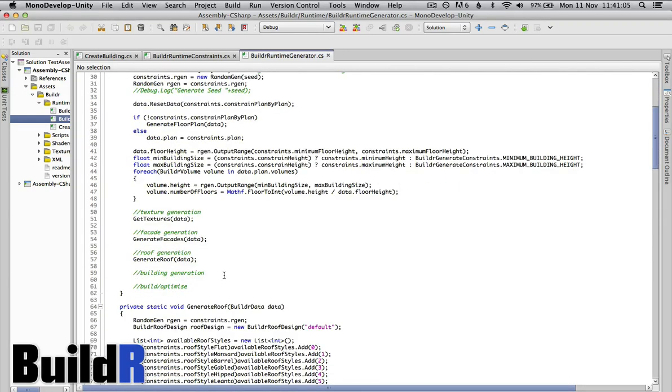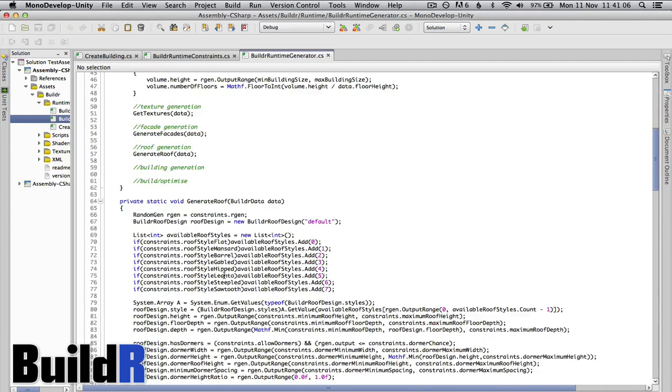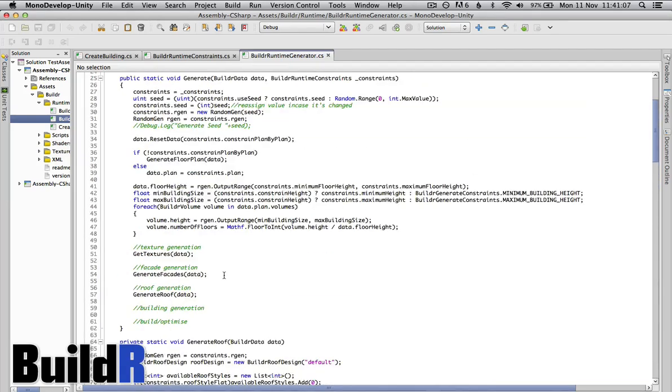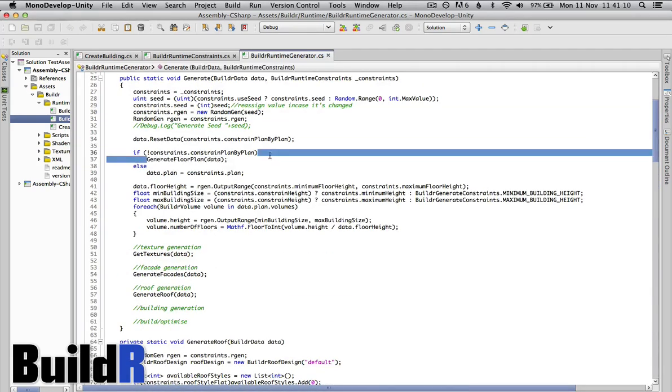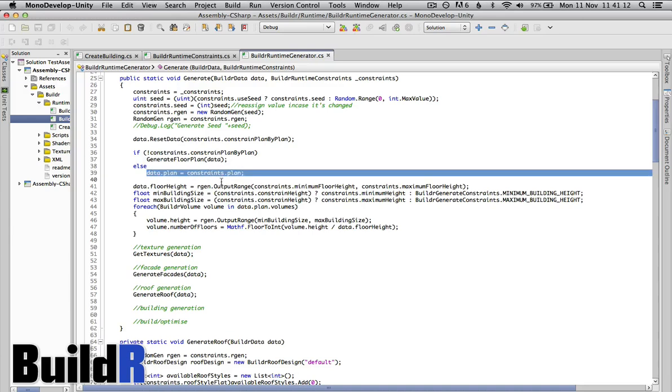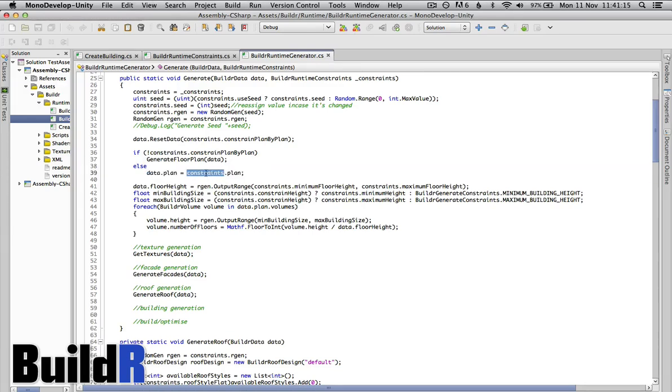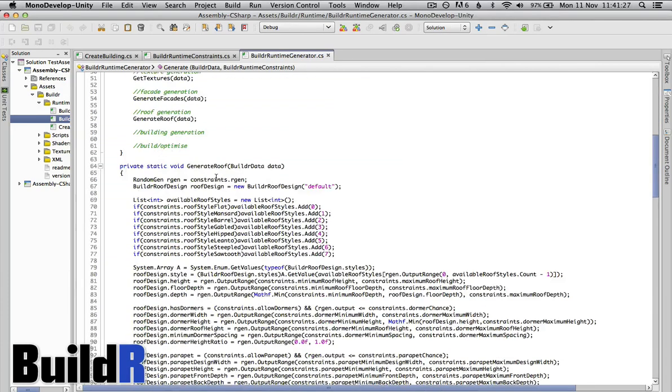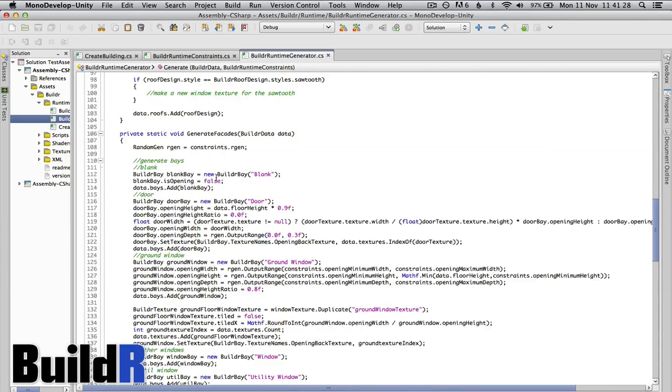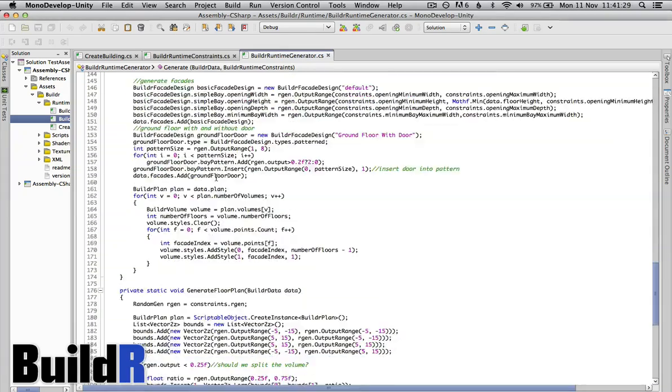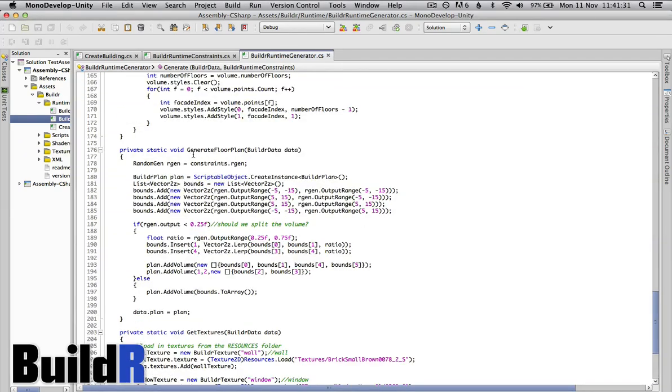But the meat of this I suppose is further down here. We can generate floor plan data but if there is already a floor plan in the constraints because you can actually constrain the floor plan, you can either, if you want to create your own floor plan then the ideal place to do it is in constraints and create your own plan. But what you could do also is go in here because in here we do generate our own floor plan.